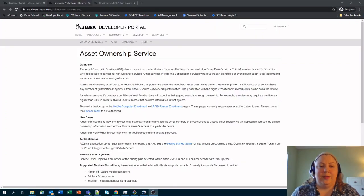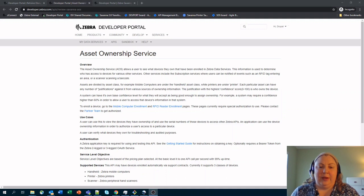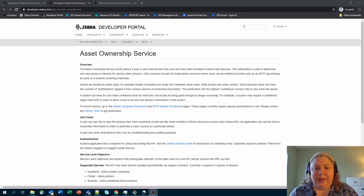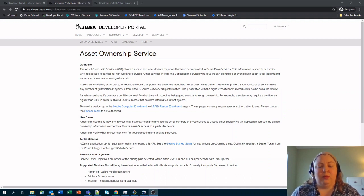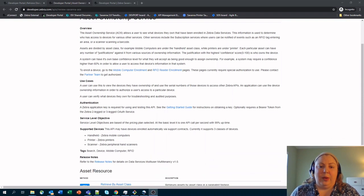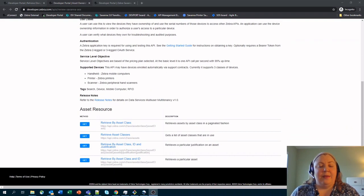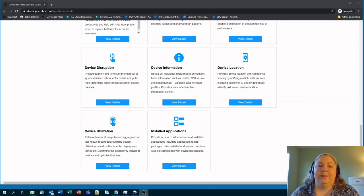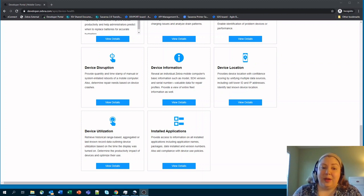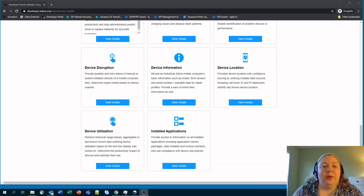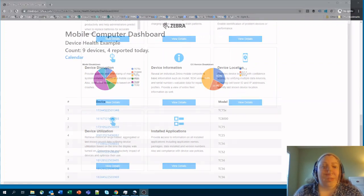During this video, we'll also go through the asset ownership service. These are APIs that help you understand your account with Zebra and the devices that may be enrolled into that account as well as the devices that you may have access to from somebody else's account. As you can see, we do have a number of APIs that are as part of this package. We'll go through them in later videos.